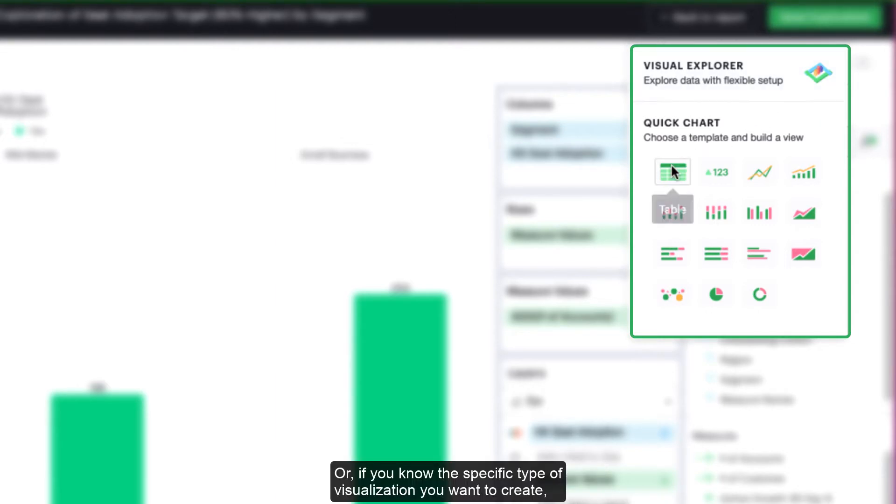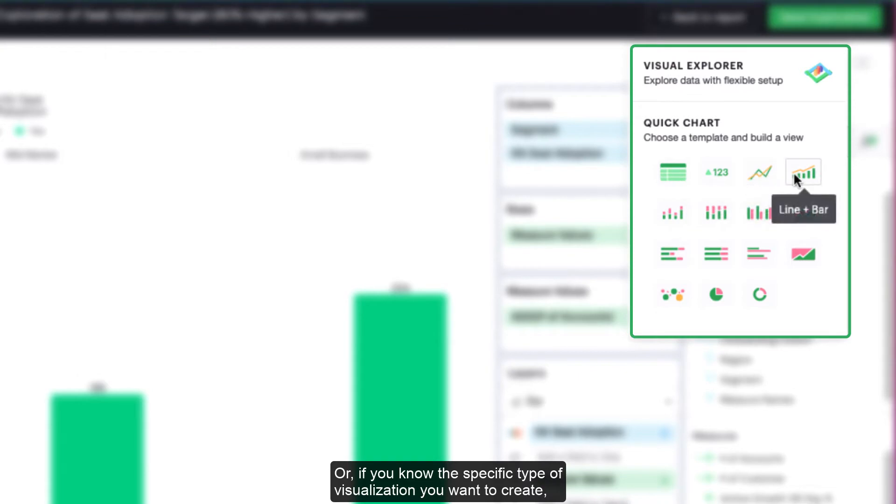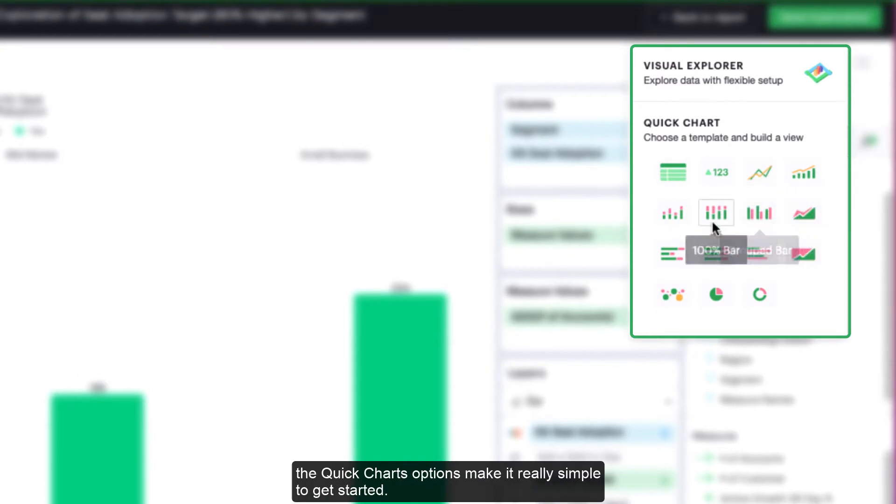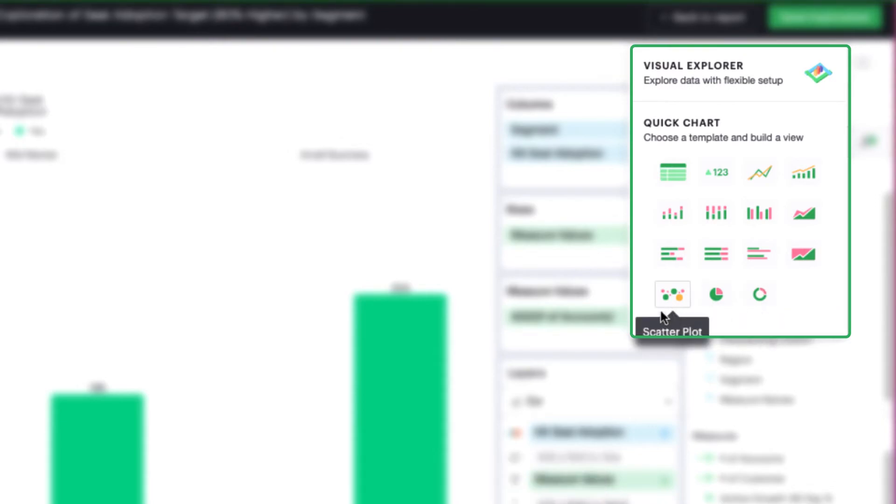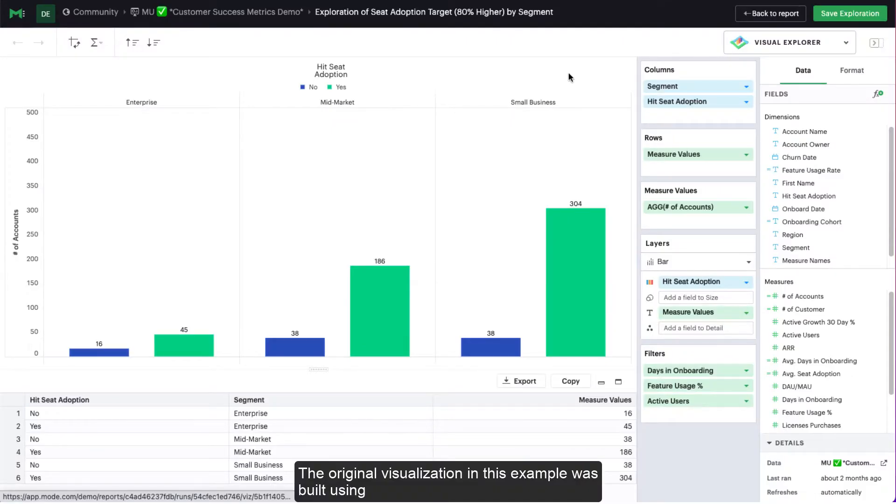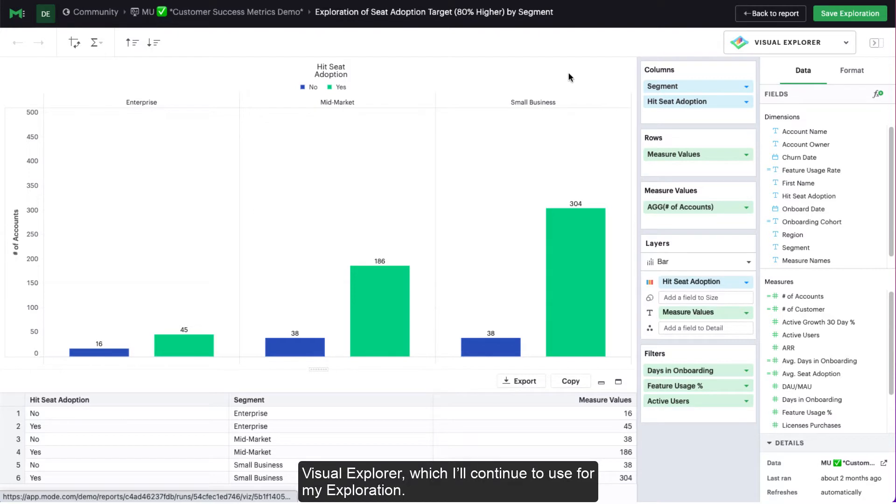Or, if you know the specific type of visualization you want to create, the quick charts options make it really simple to get started. The original visualization in this example was built using Visual Explorer, which I'll continue to use for my exploration.